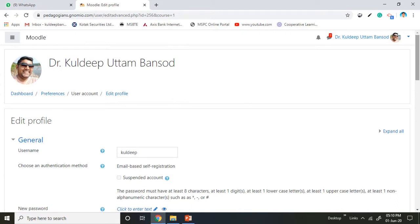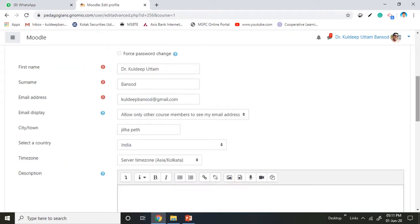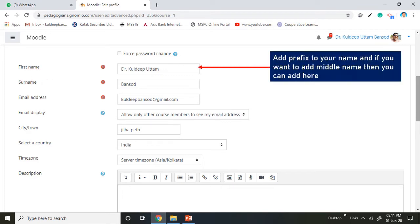The profile editing page will open. You have to scroll down the page and find out the options to add the first name and the surname. Keep in mind that you have to add prefix to your name.